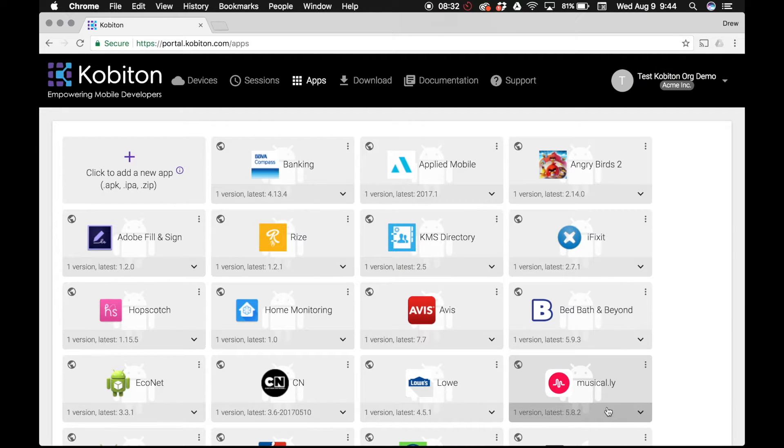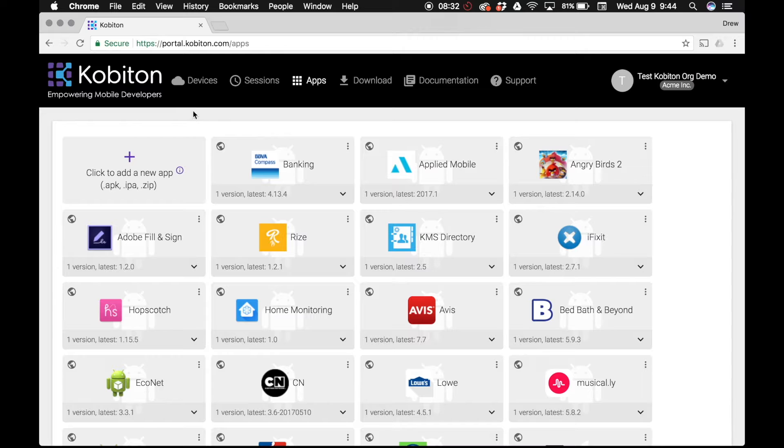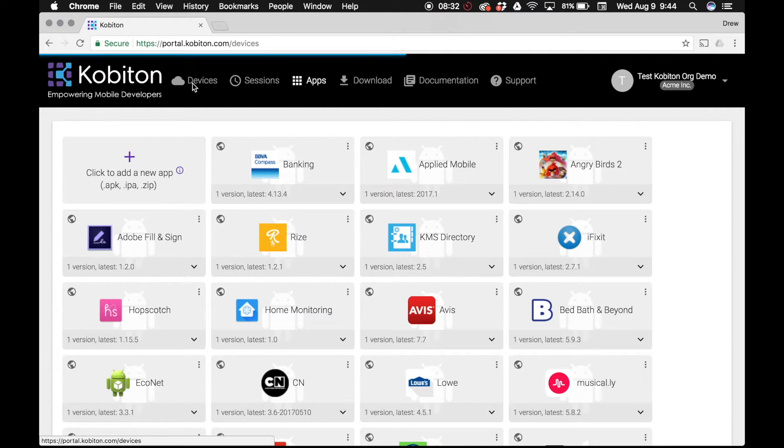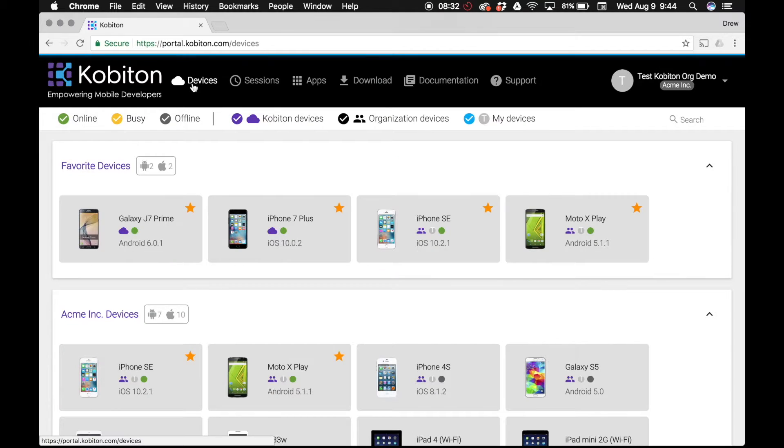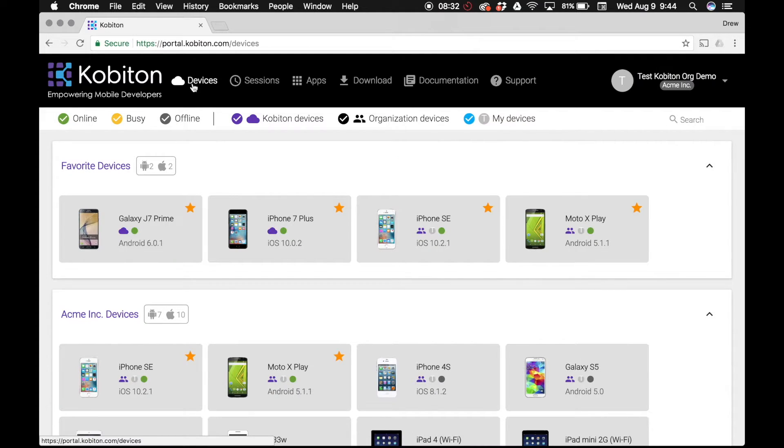Now that your app is successfully uploaded, you are ready to select the device you would like to use for testing. Simply return to the device dashboard by clicking devices in the top menu bar.